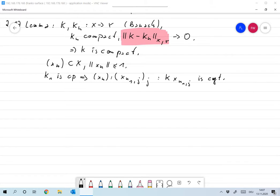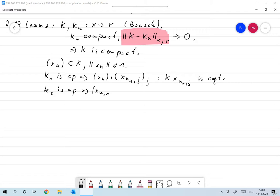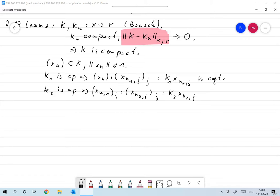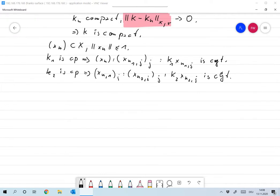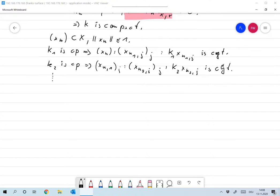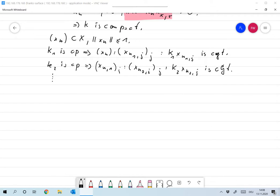Since XN1J is a subsequence of XN, it's also bounded by 1. And since K2 is compact, that means that XN1J has a subsequence XN2J such that K2 XN2J is convergent. I can make that arbitrarily small, so that sequence gets thinner and thinner. You have a lot of sequences which converge, and that's an idea you know very well from the introductory courses on analysis.